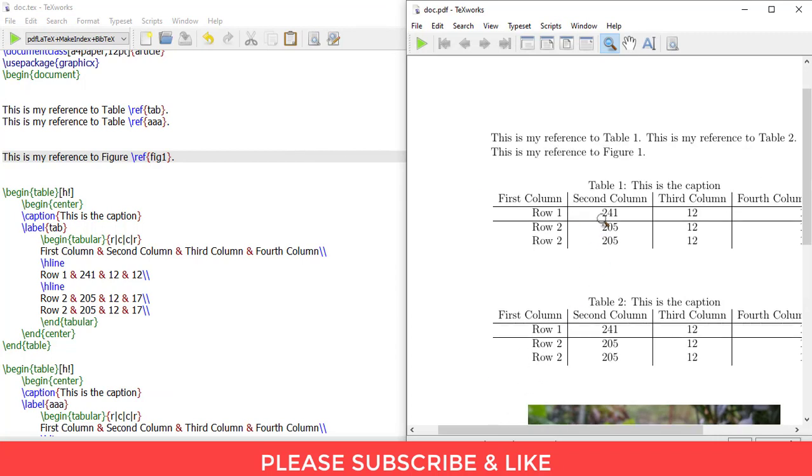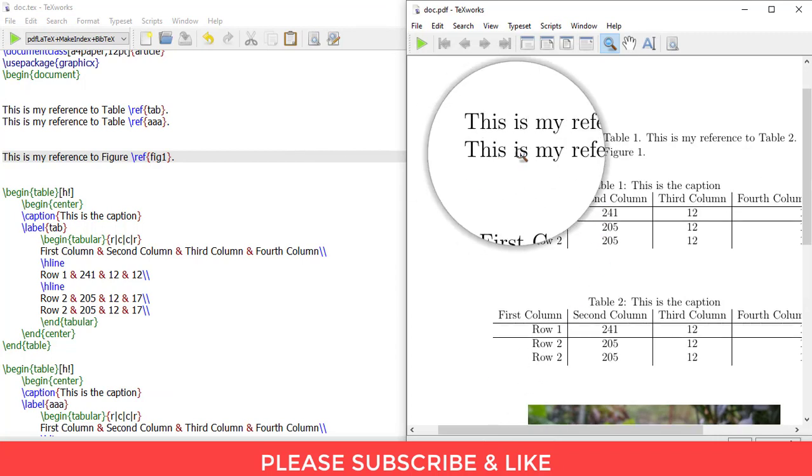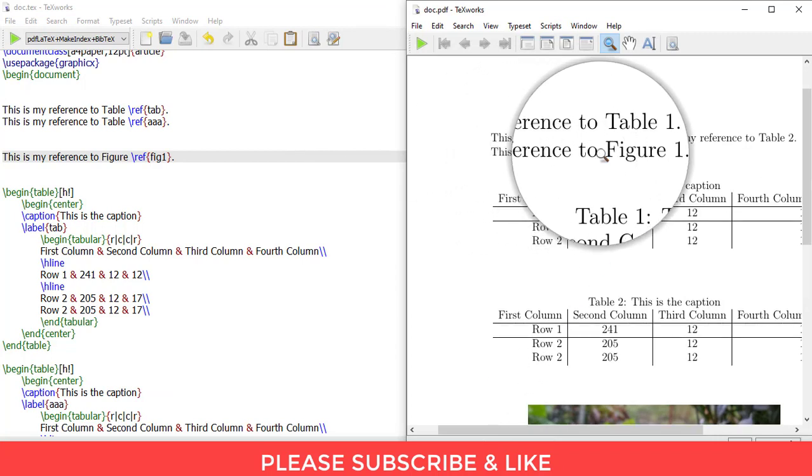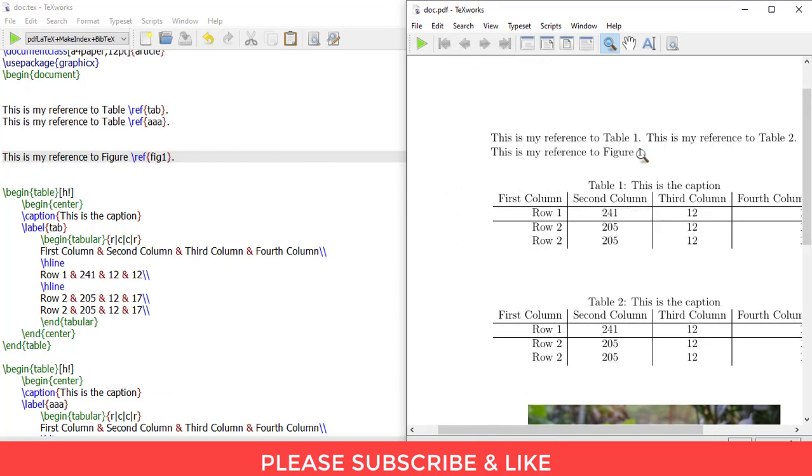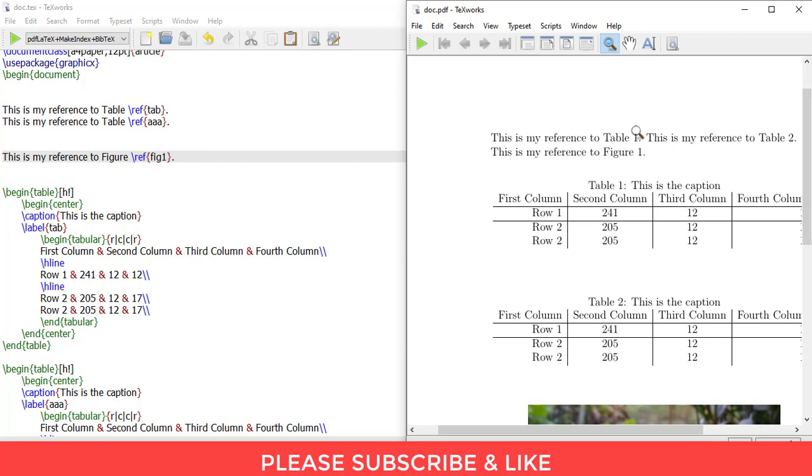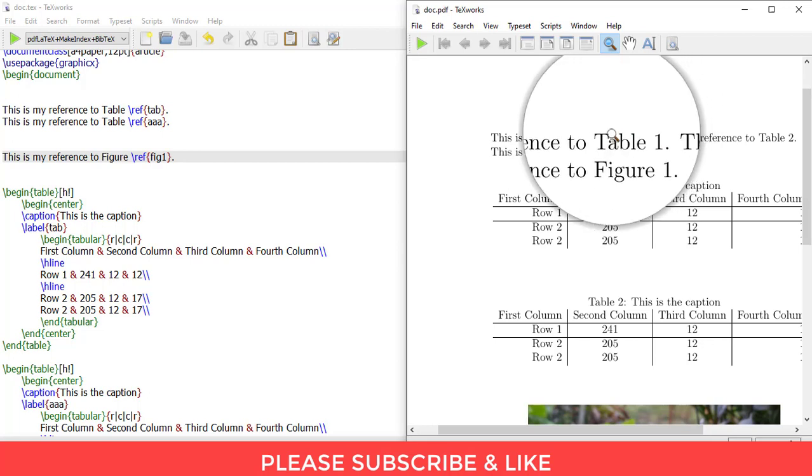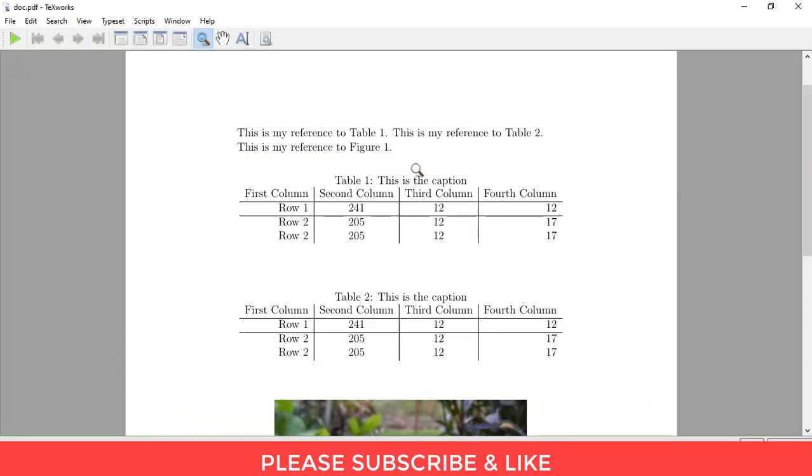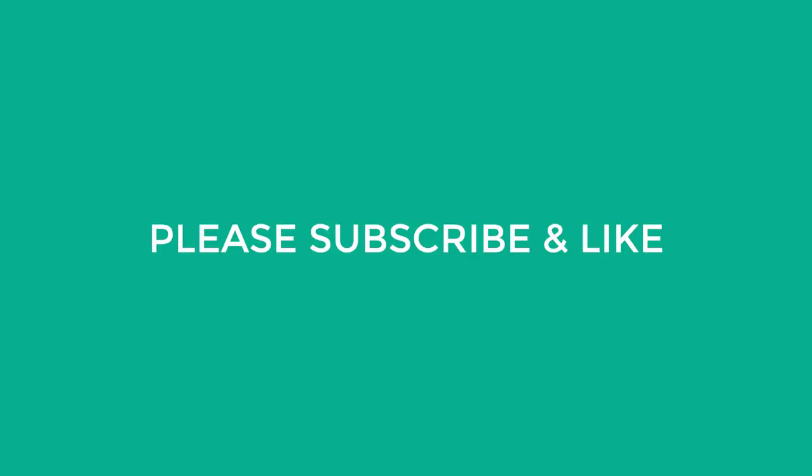And this is my reference to figure 1. You see that the labels for tables get arranged in an ascending order in the document. You do not need to worry anything about that and simply need to focus on your work. And it's done.